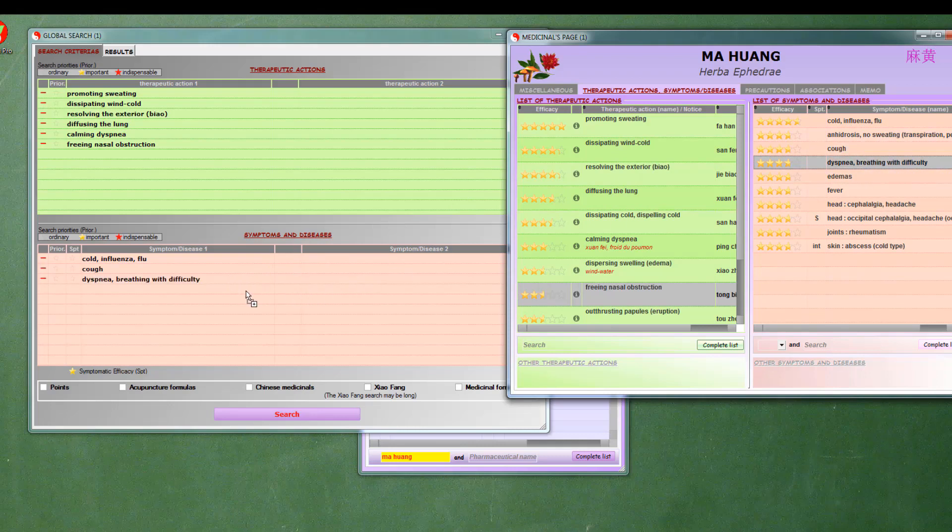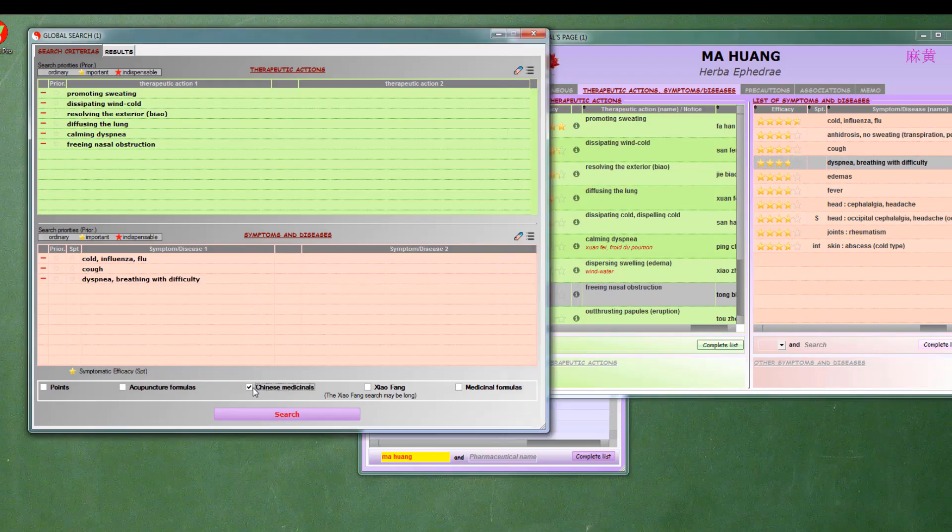Then, we select Medicinals in the selector and start the search.